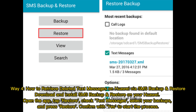Way 4: How to retrieve deleted text messages on Huawei via SMS Backup and Restore. Download and install SMS Backup and Restore on your Huawei. Open the app, tap Restore, check Text Messages, select your backups, and press Restore. Confirm with Yes to start the process.